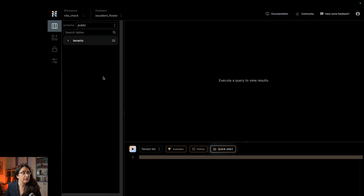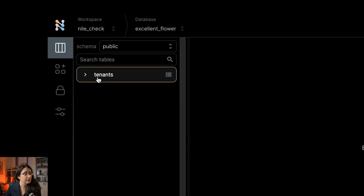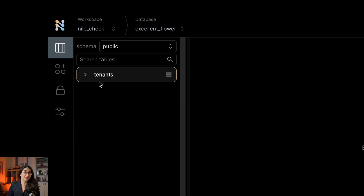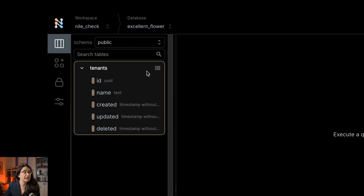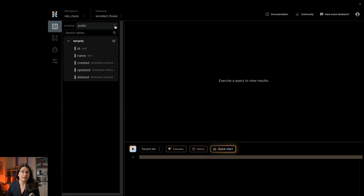The first thing to notice is that even though it's a brand new database that we just created, we already have a table here. We have the tenants table, and this is what we call a built-in table. The basic idea is that some things we know we're going to have. Nile is a tenant-aware database — you're building SaaS, which is multi-tenant, so of course you need a table to store your tenants in. Here it is with the expected columns: a key, a name, some dates. And if you browse around, you will see different schemas with additional tables, for example users and credentials. You can read more about Nile's user management and built-in tables in our documentation.